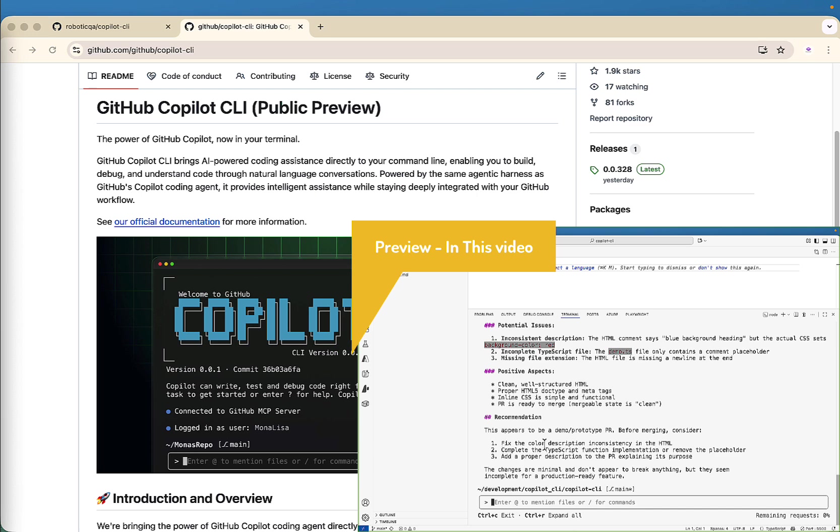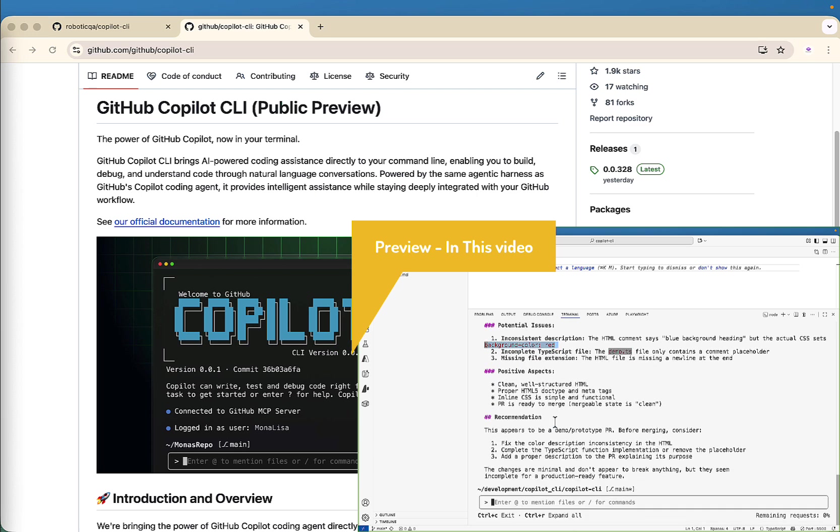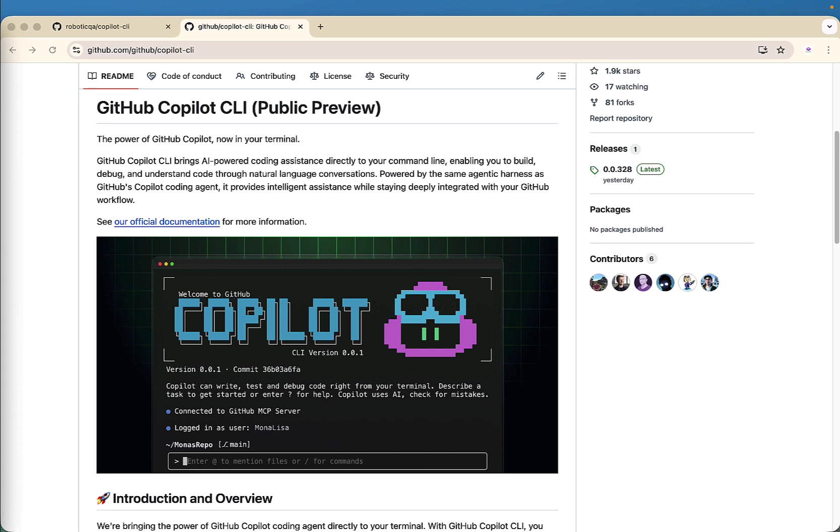Over the next few minutes, I'll walk you through what it is, how to install it, how to use interactive mode and programmatic mode of GitHub Copilot CLI, GitHub integration, and most importantly, how to use it safely.